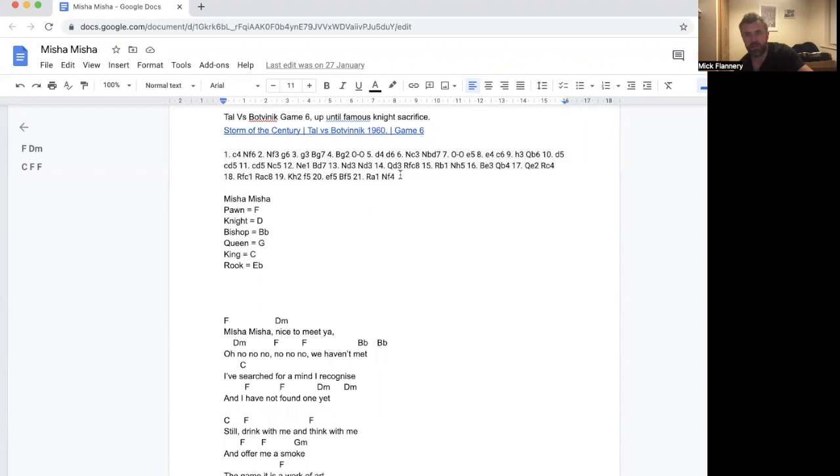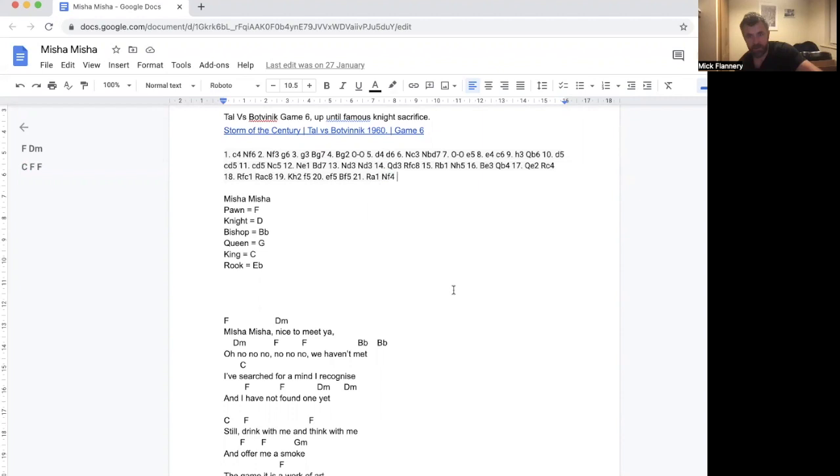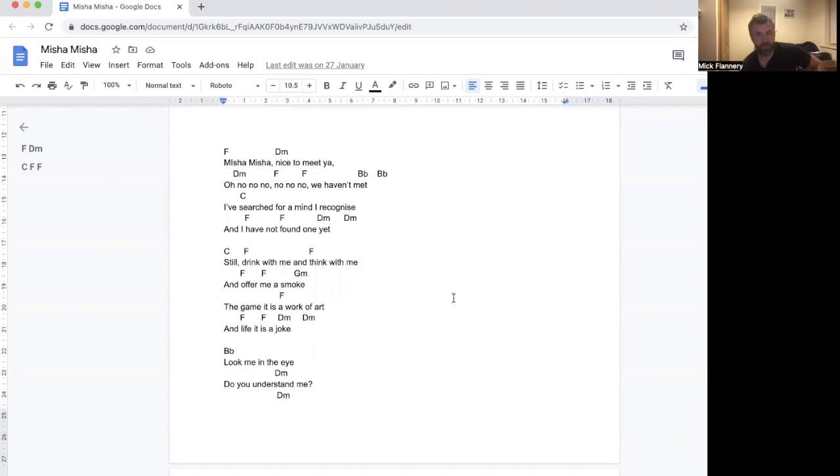The game itself continues to victory for Tal. But it's a long game and I couldn't have written the song as long as the game. That would be unlistenable. We'll just see if the shorter version is listenable.